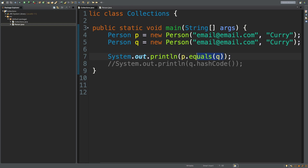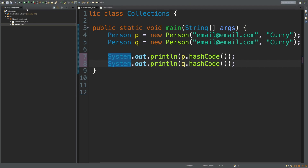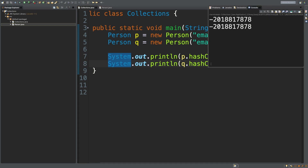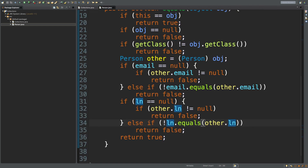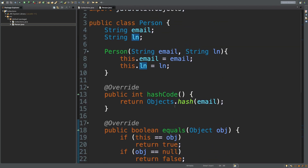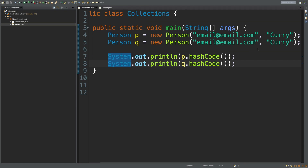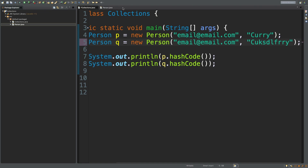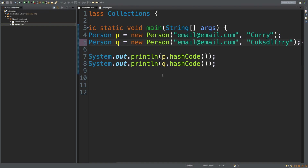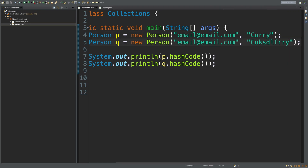Now let's try the hash code. So we'll say P.hashCode and Q.hashCode. Running this — we're still getting the same numbers here. But the problem is we did not update this hash code method — it's only working with the email. So check this out: if I go in here and change the last name and run this, the output is exactly the same. That's because it's only looking at the email.